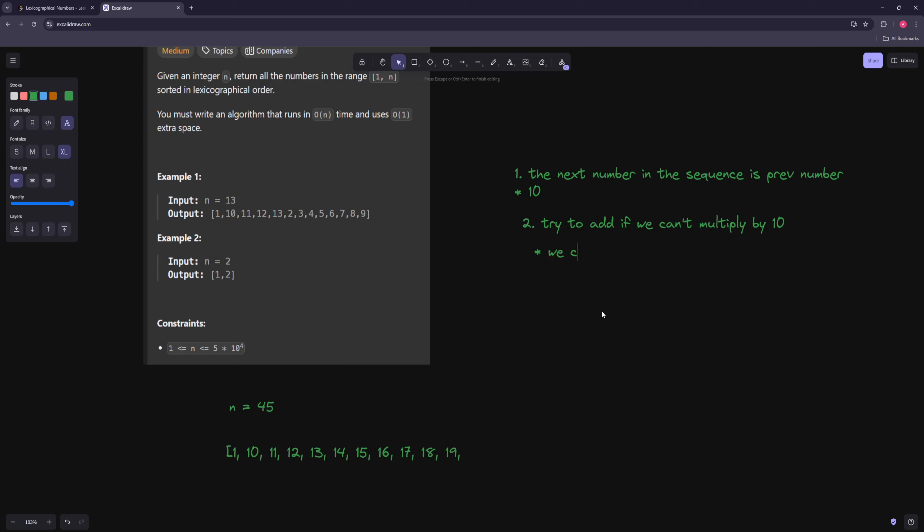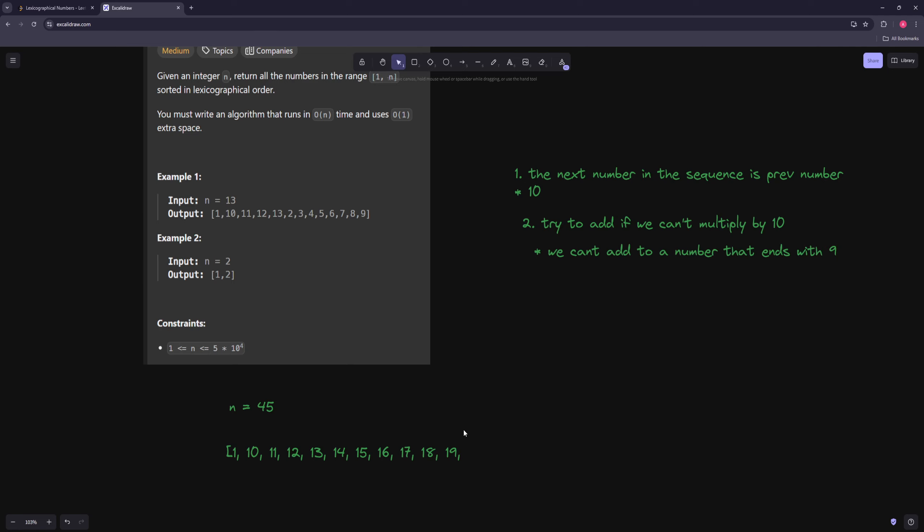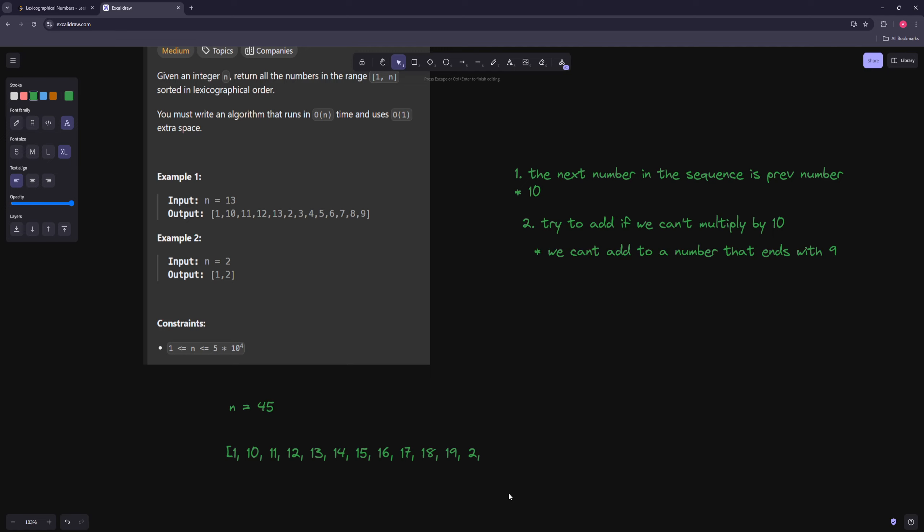So we have to make a rule here. So we can't add to a number that ends with 9. Because if we do that, then it will basically change another digit. So in that case, how do we continue here? What is the next number? So the next number is actually 2. And then you do the same thing, like 2, 20, 21, 23, and so on. But how do we go from a 19 to a 2?